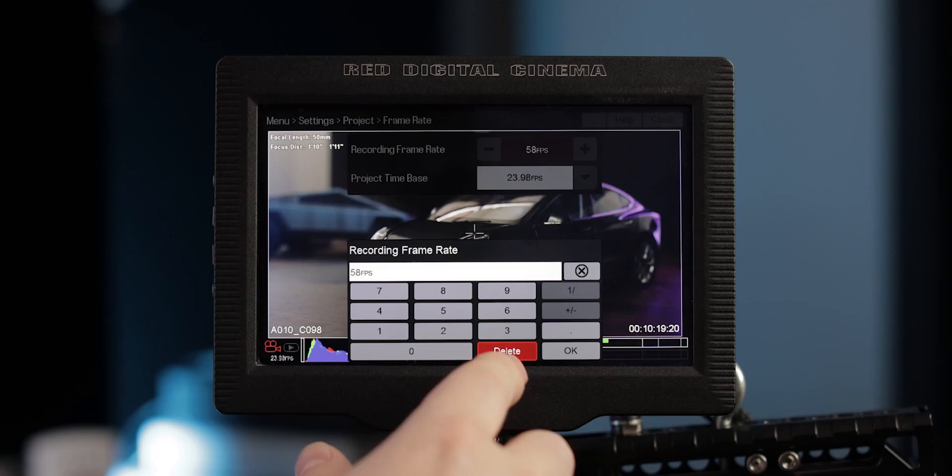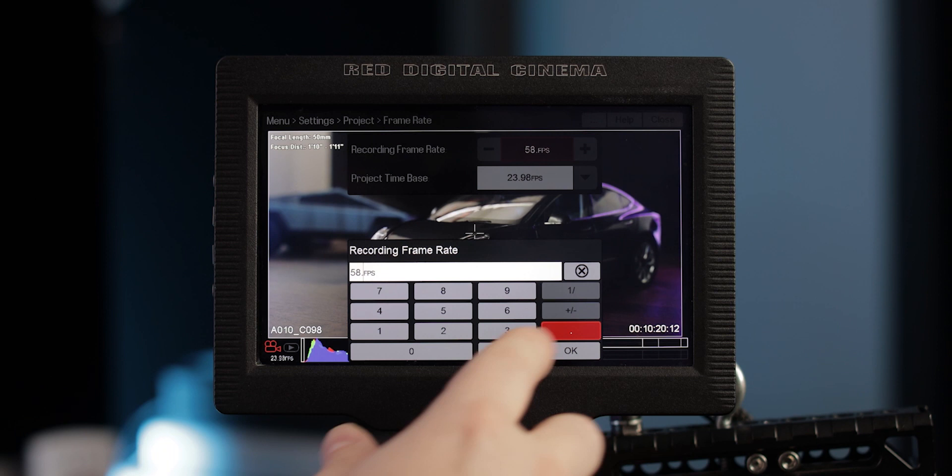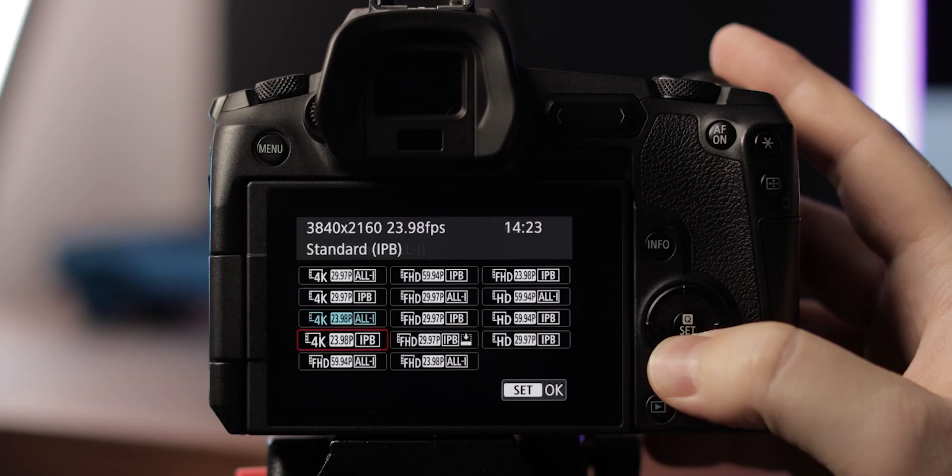Speaking of different frame rates, let's actually go through some of the most commonly used frame rates and some of the scenarios you might find yourself using them in. If you're shooting on a higher end camera like a RED then it'll usually give you the ability to choose the exact frame rate you want but on most cameras you just have a few predetermined options which are usually around 24, 30, 60, and 120 frames per second.